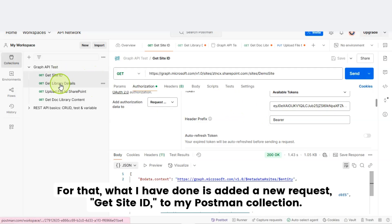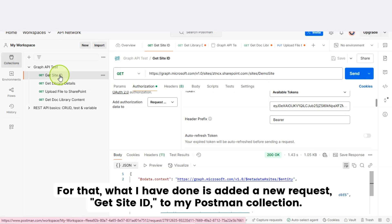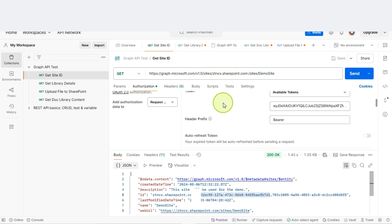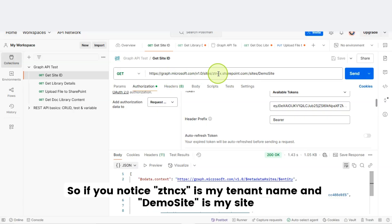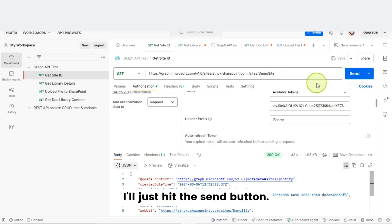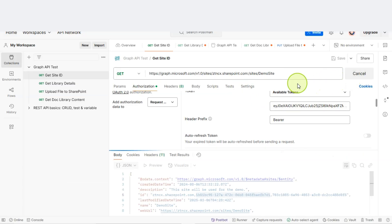Now I want to get the site ID where I want to upload the file. I have added a new request, Get Site ID, to my Postman collection. I selected the GET request and passed the Graph API endpoint where I need to pass my tenant name and site name. If you notice, ZTNCX is my tenant name and Demo Site is my site name. Let's hit the send button.